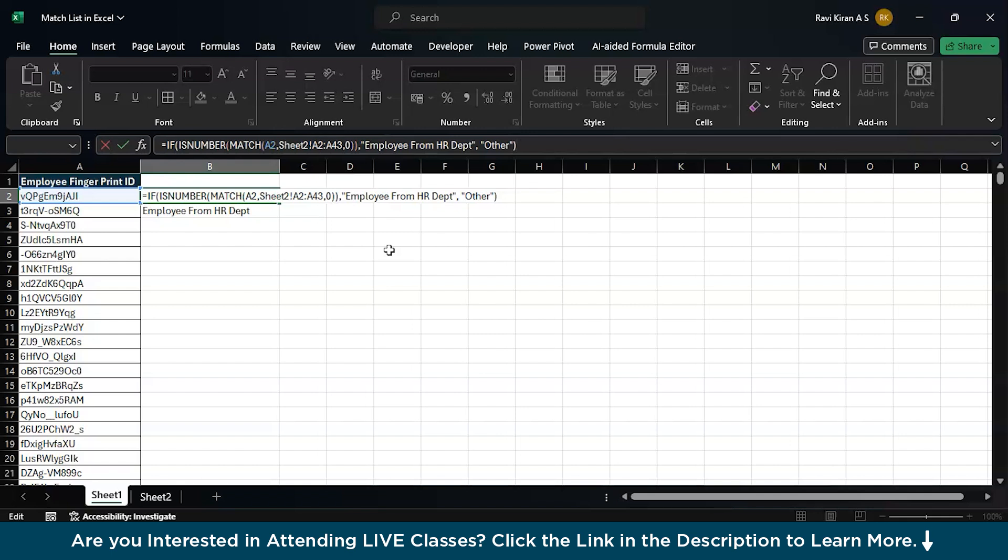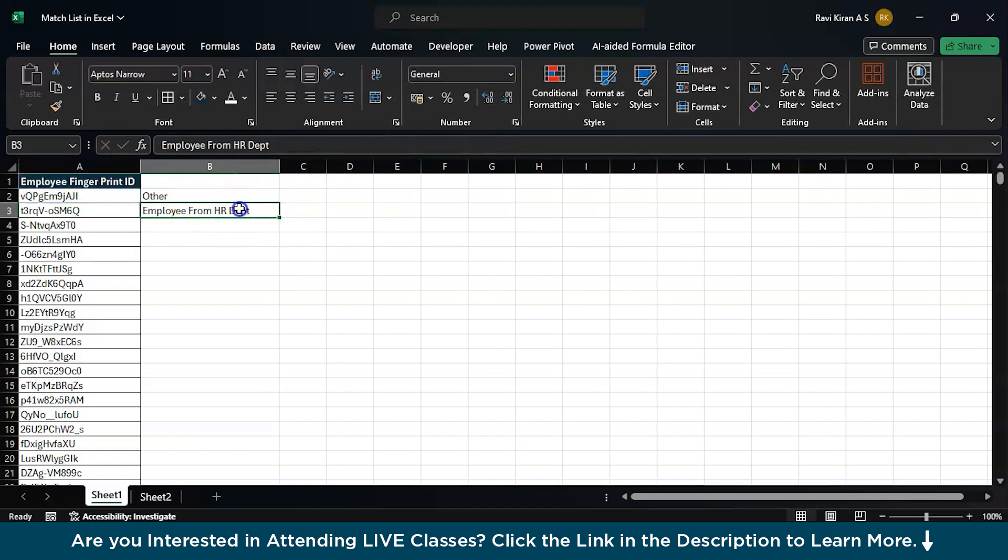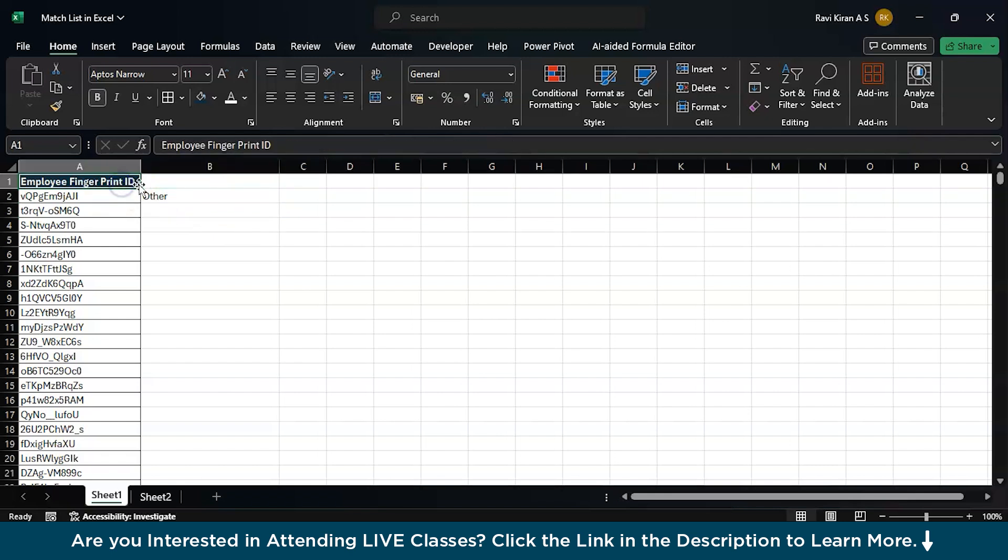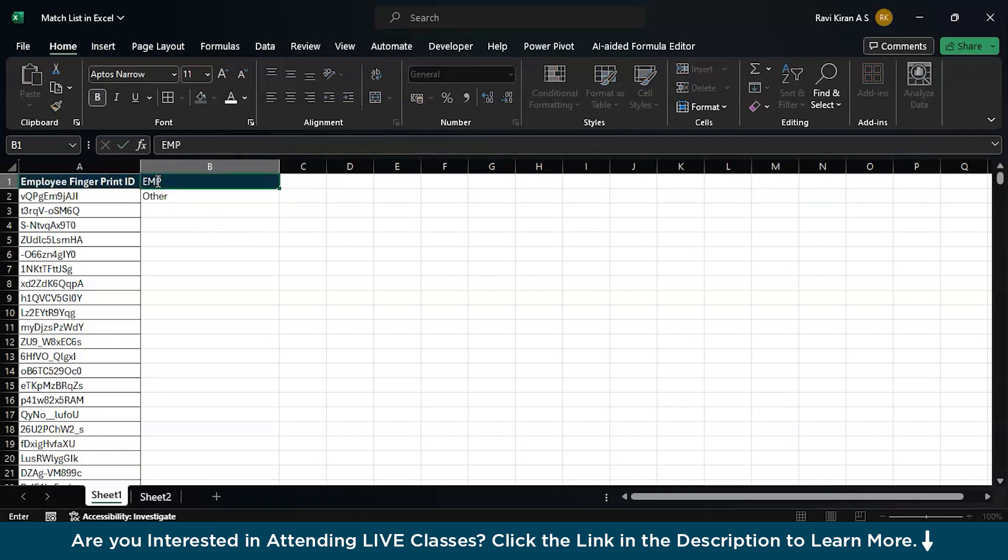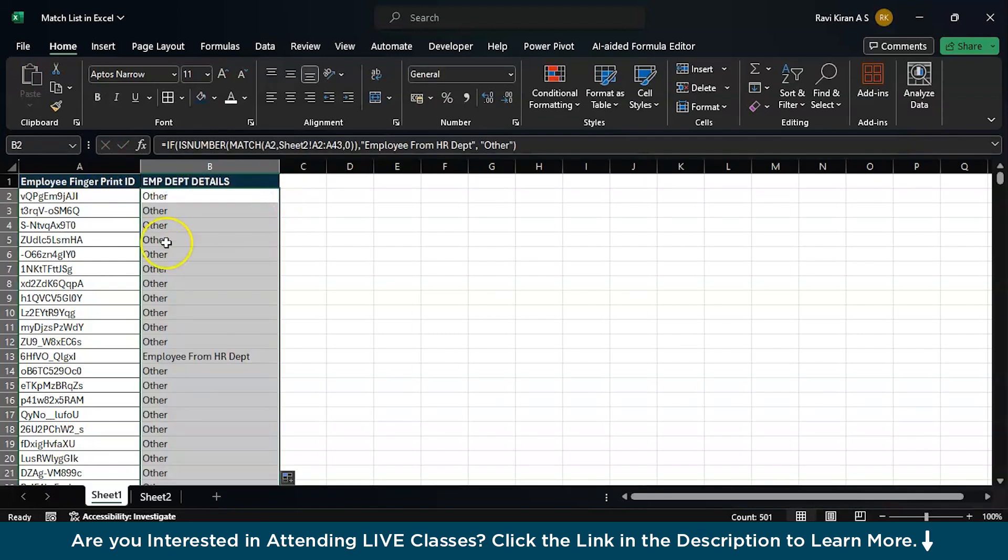So, this is the formula, press enter. This particular ID belongs to other department. Let us eliminate this. Let us name it as EMP department details. Now, let us drag the formula across. There you go.